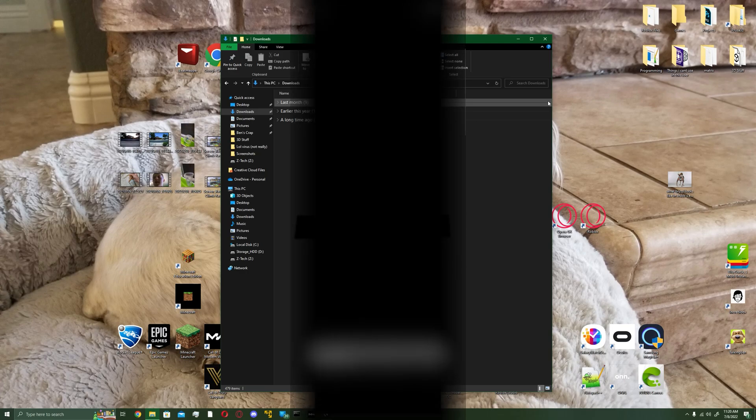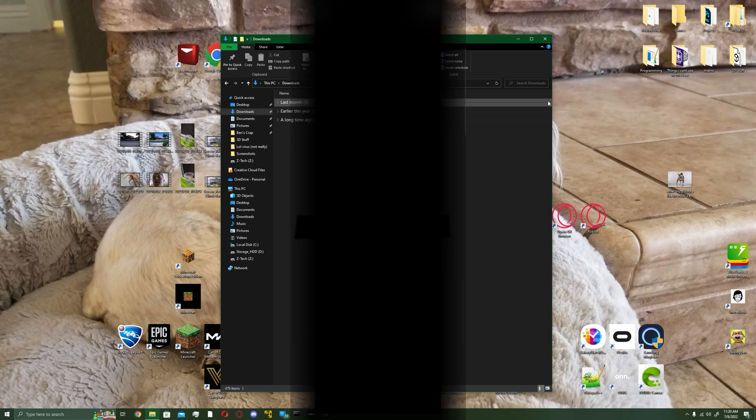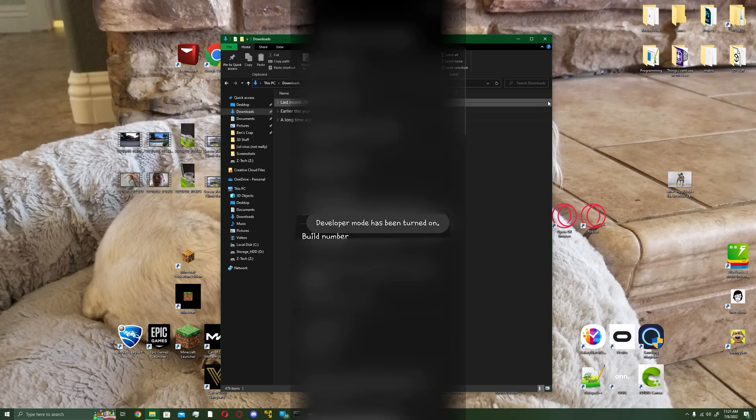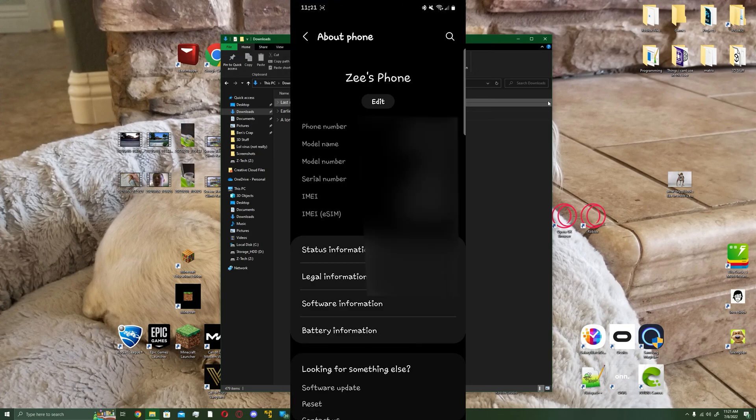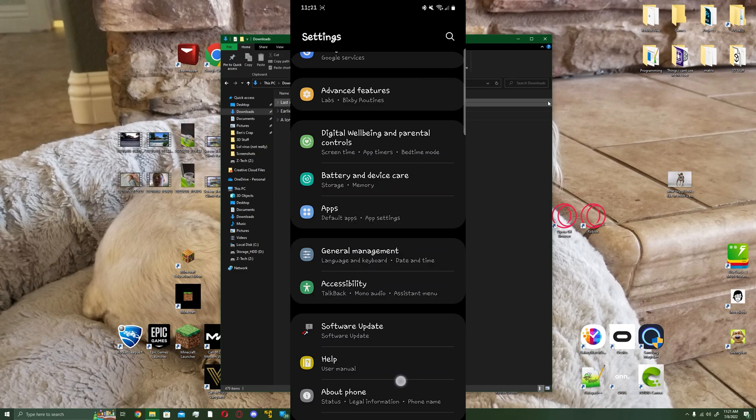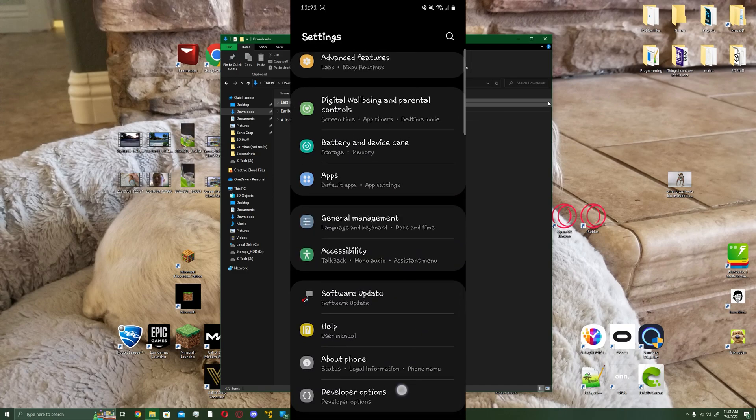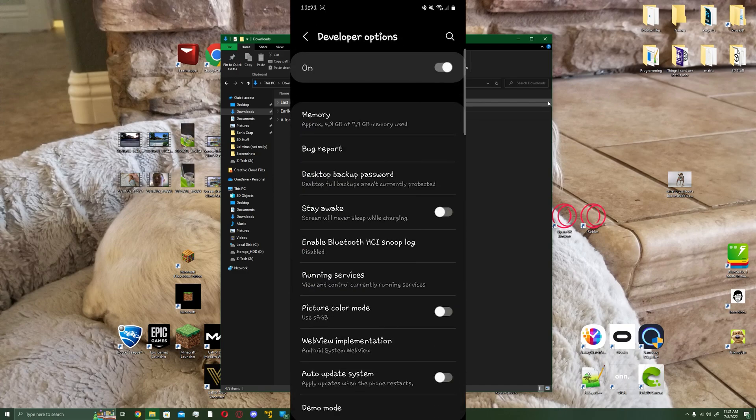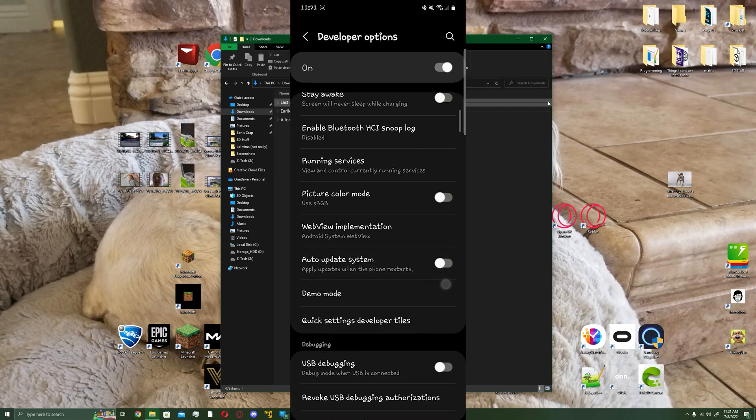Then enter your PIN. After you enter your PIN, it'll say developer mode has been turned on. Once it's turned on, you will see this new window that says developer options. Click on it.